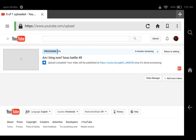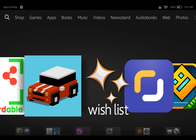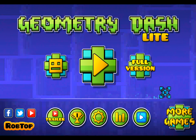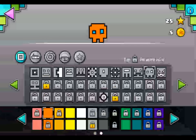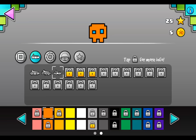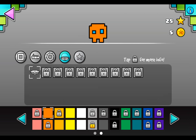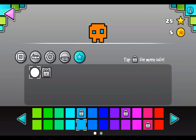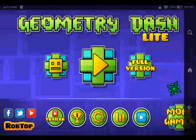What is up guys, it is FightingDucks here. Today I'm doing a video on how to get all the icons in Geometry Dash. Out of every play, this is of course a mod, but I am showing you how to get full pages of every icon — yes, every icon — and even colors too. So yeah, let's just get started.